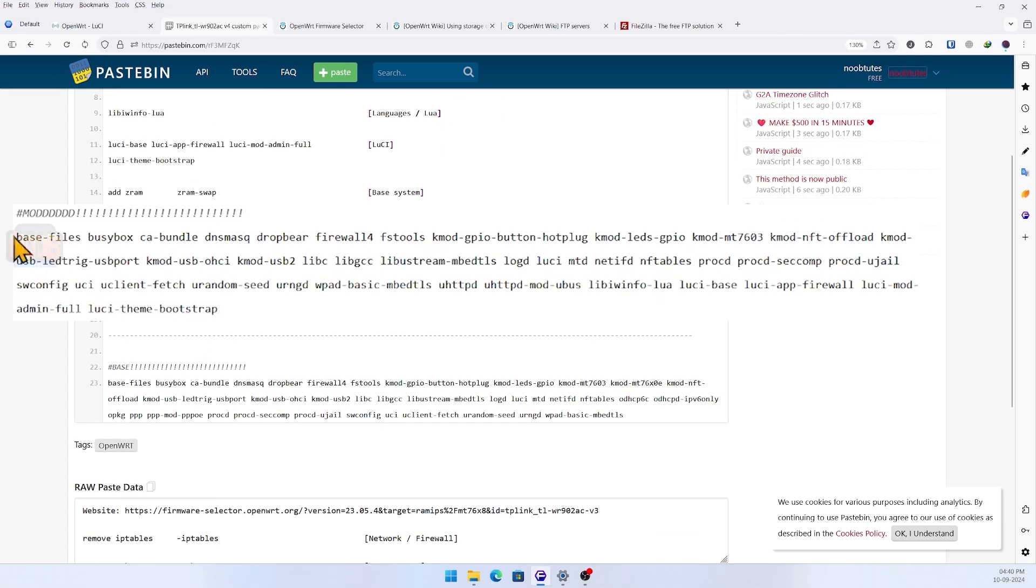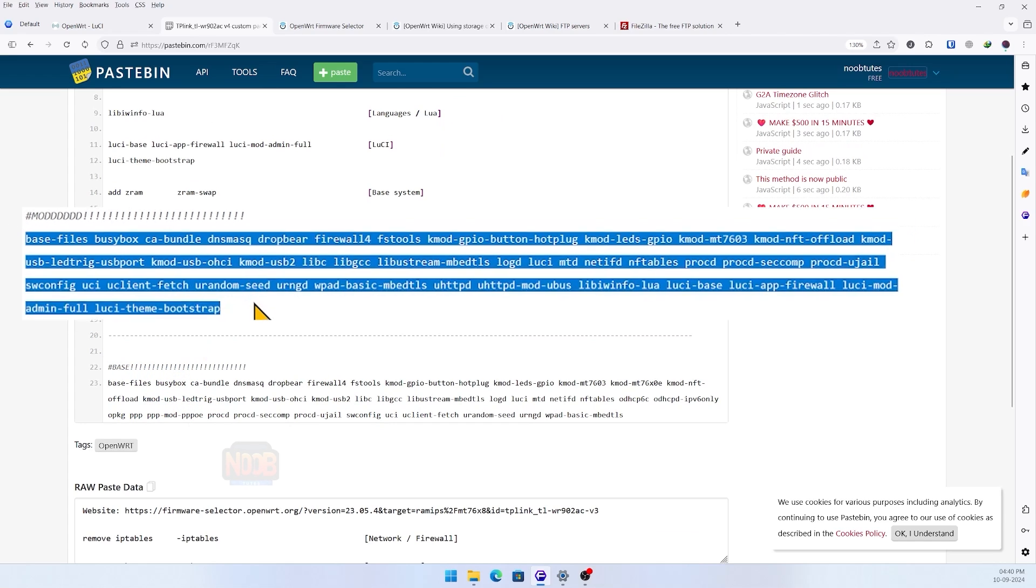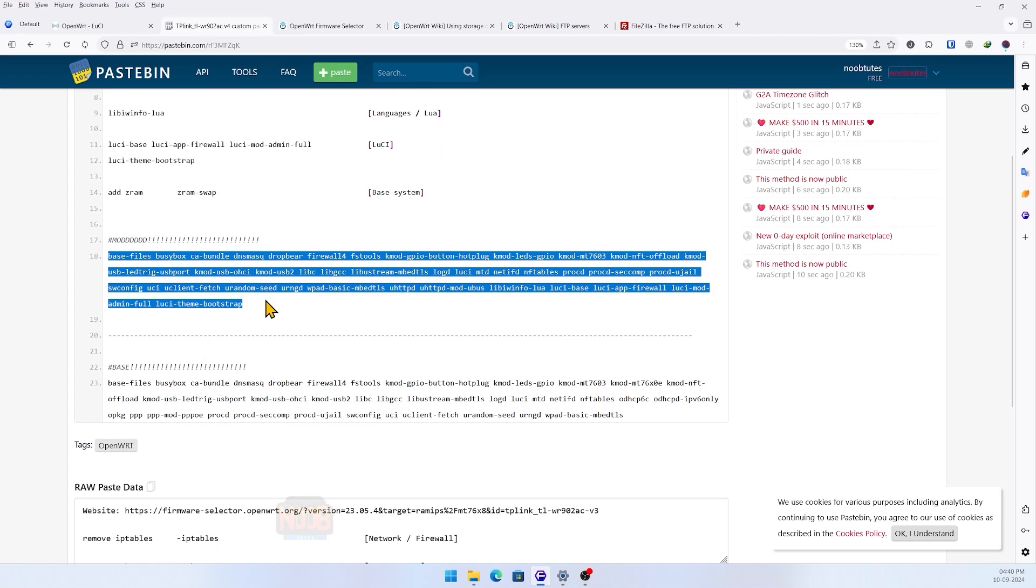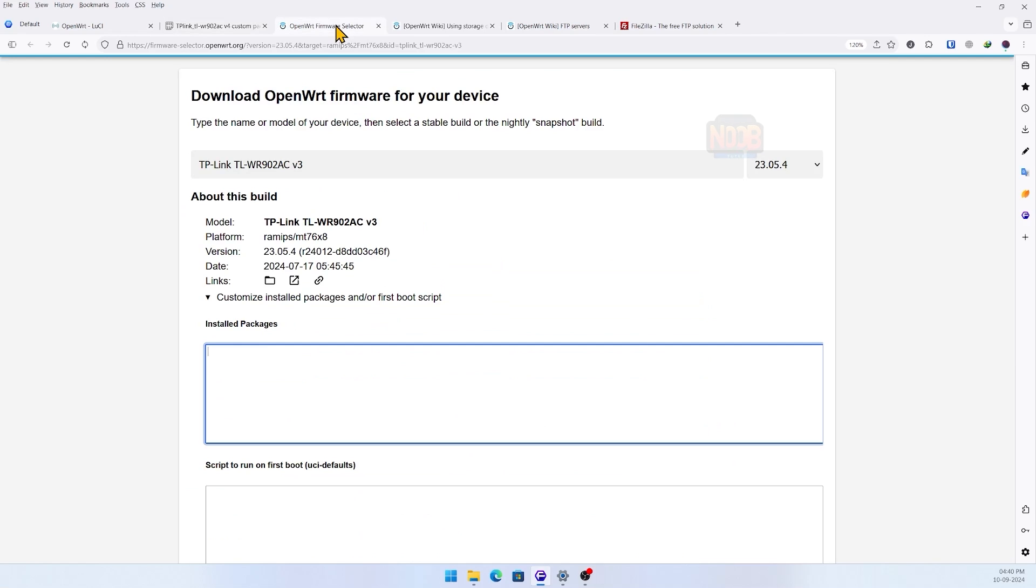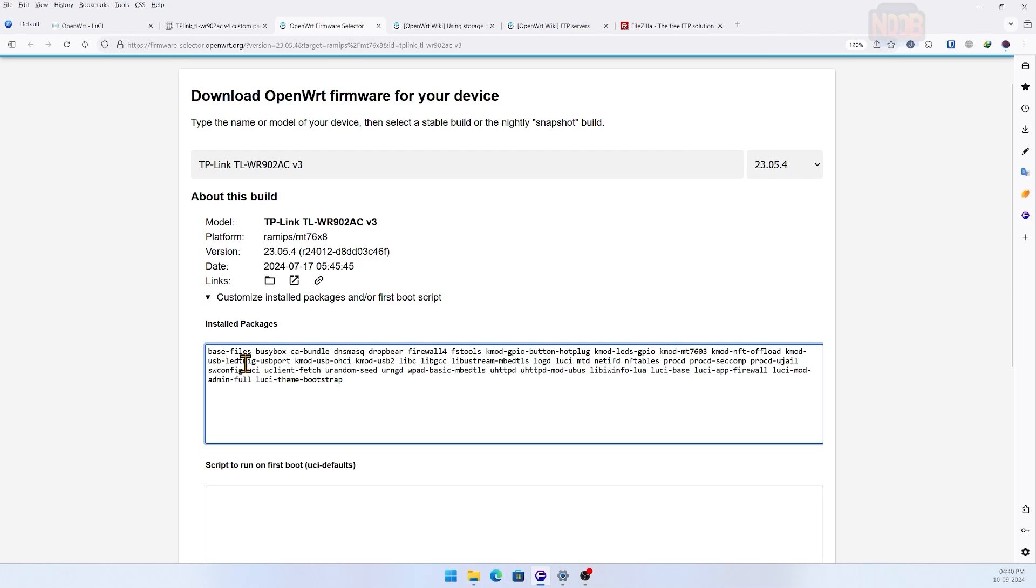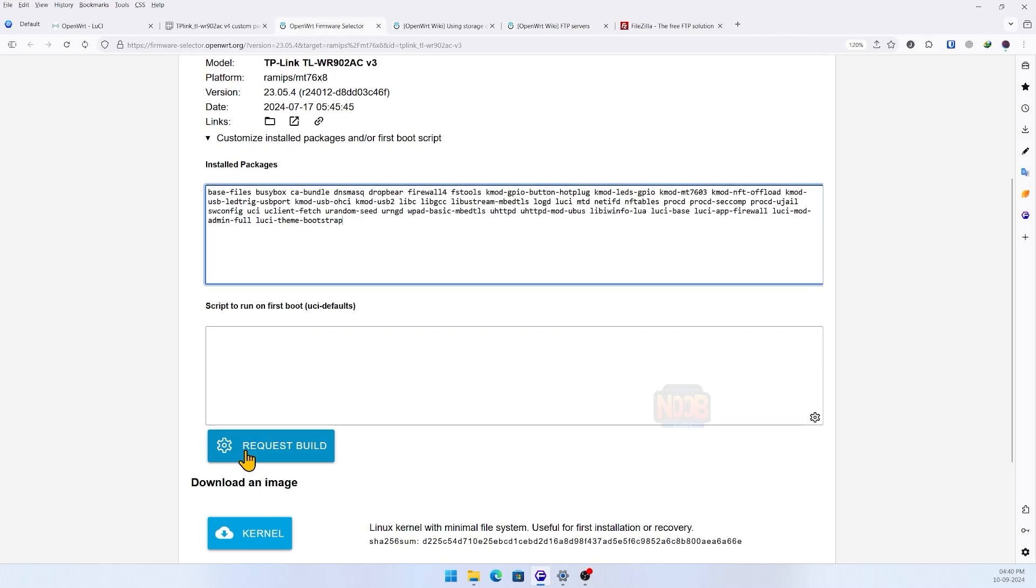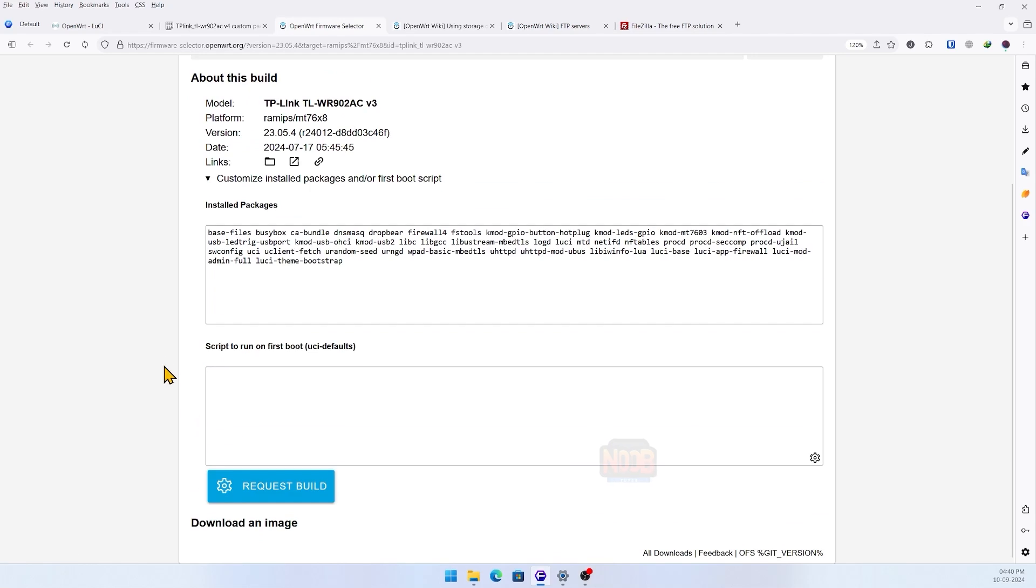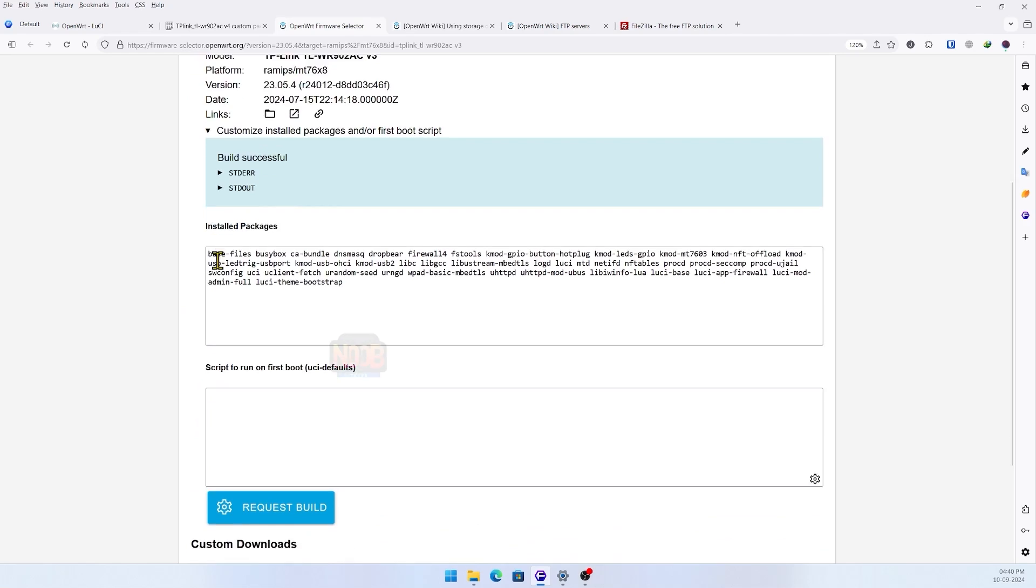Copy this modified list of packages and paste here, then click on request build. It may take you some time - I already did the process so it straightaway gave me the recovery and sysupgrade files. Download and follow next.